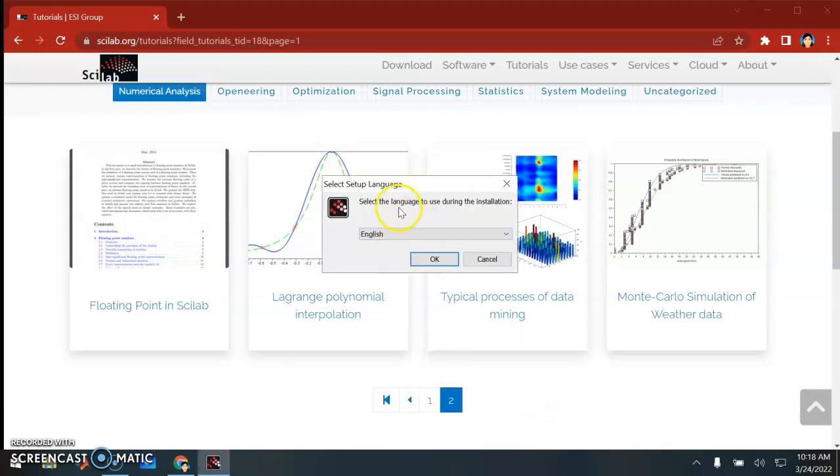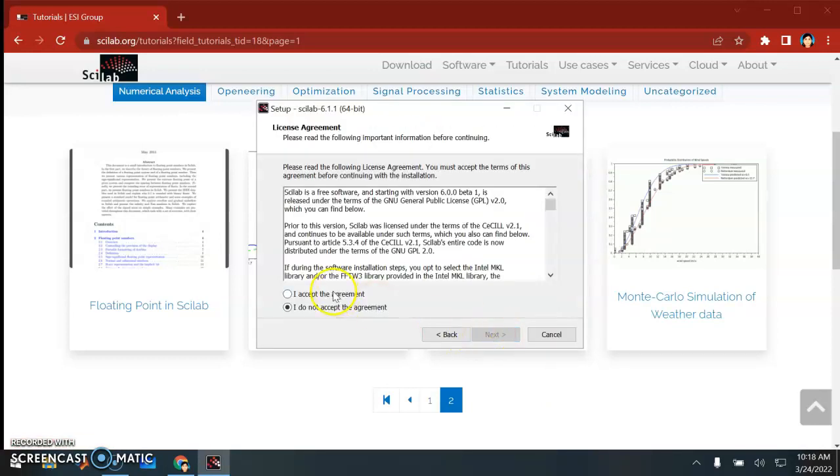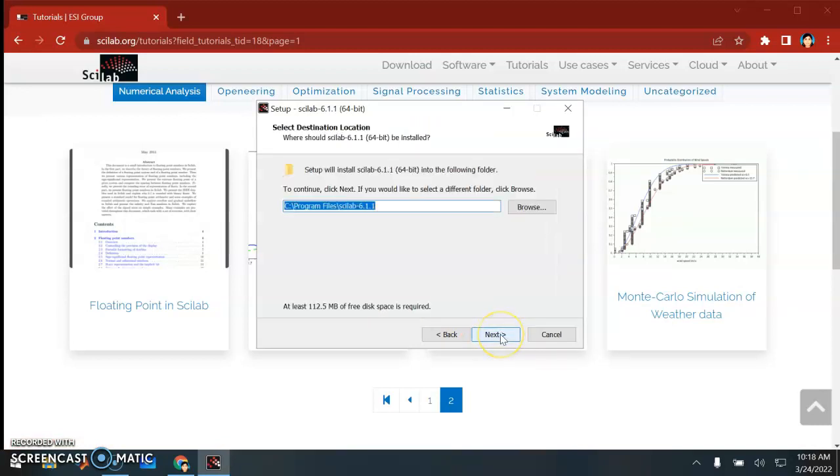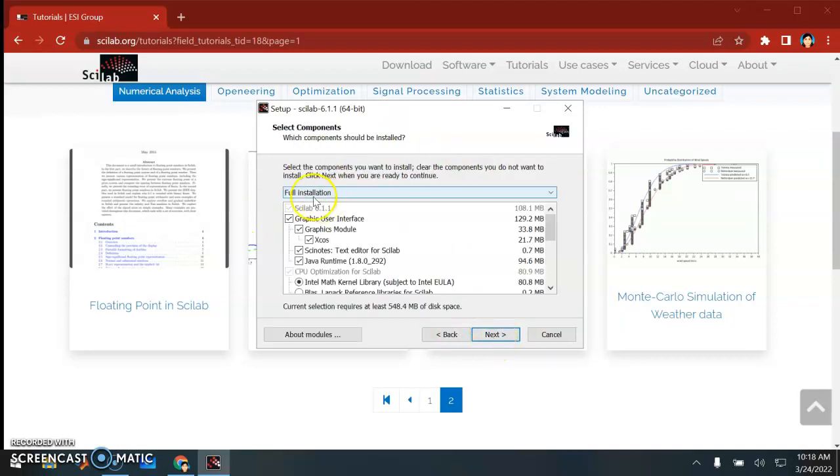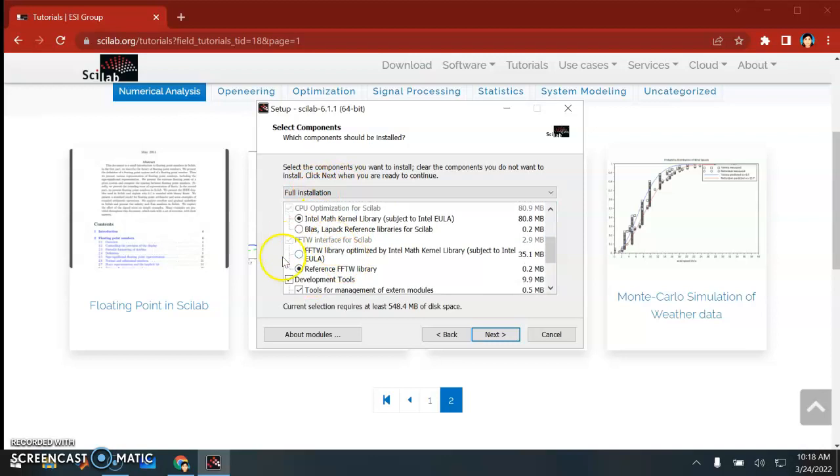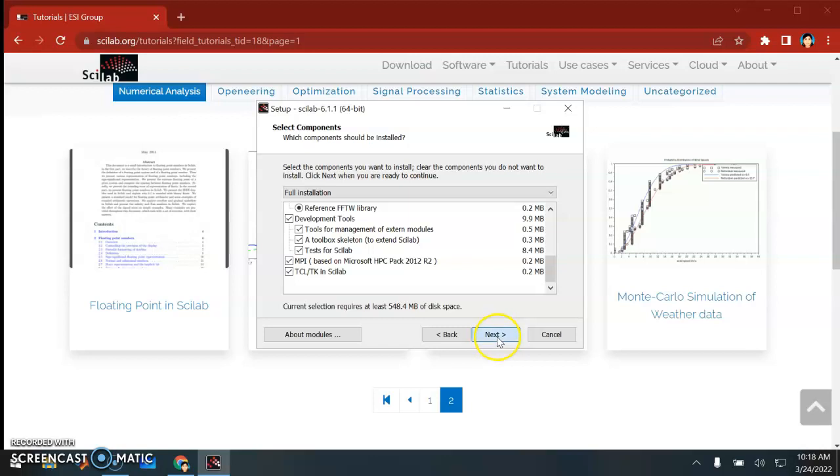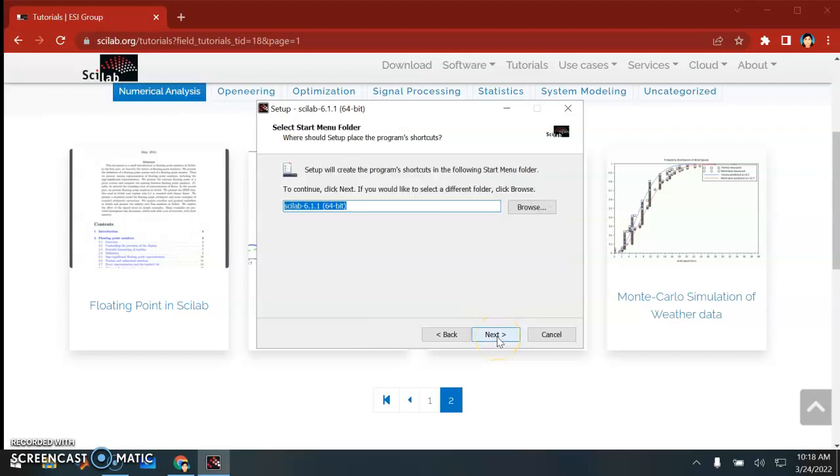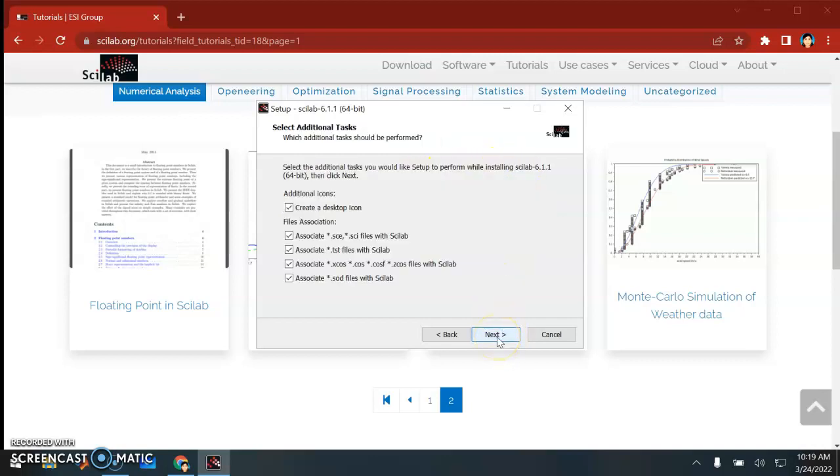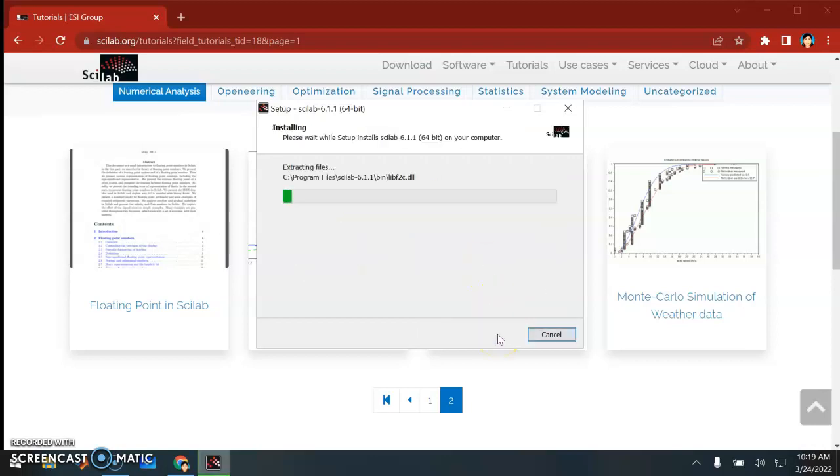Choose the language - I'm going to choose English. Next, I accept the agreement. This is the folder where you want to install. Please choose full installation so everything is ticked except some - leave the unticked ones as is. Please see that the color selection requires at least 554.4 megabytes of disk space. This is the folder Scilab 6.1.1, and I want to create a shortcut in the start menu. Next, install.